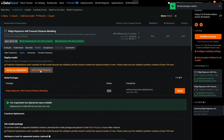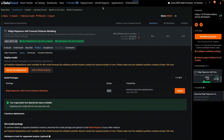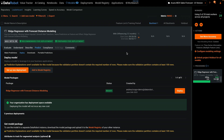Clicking Add to Model Registry creates a new entry in the Model Packages section of the Model Registry, but your view does not change. Then click on Deploy on the right.